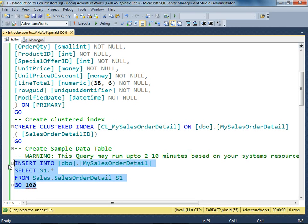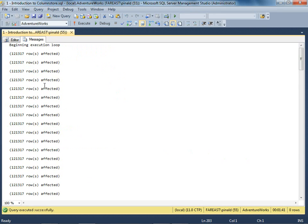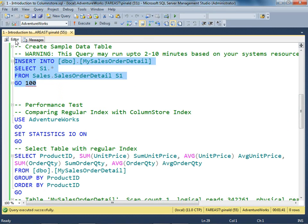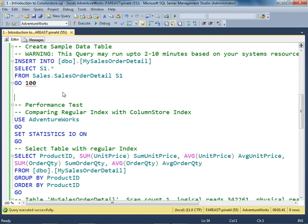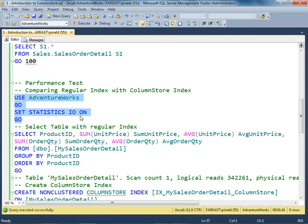Once this data is inserted, we'll be running a performance test. First of all, we'll be turning on statistics IO, which will give us logical reads. We'll be running this query two times and noticing the logical reads.